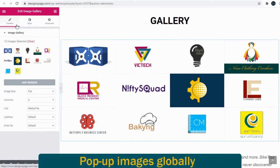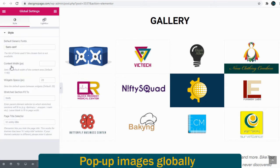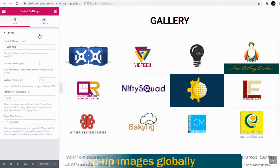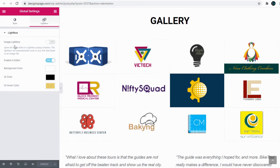We can set the pop-up lightbox for all the images with global settings. Here we need to select global settings tab and again we need to select lightbox tab. We can enable or disable lightbox globally for the entire site with this on and off button.